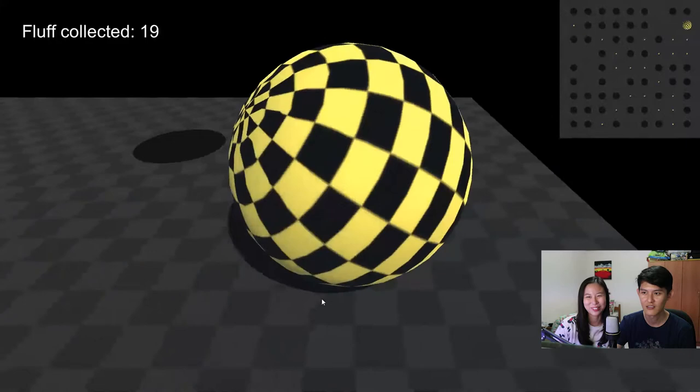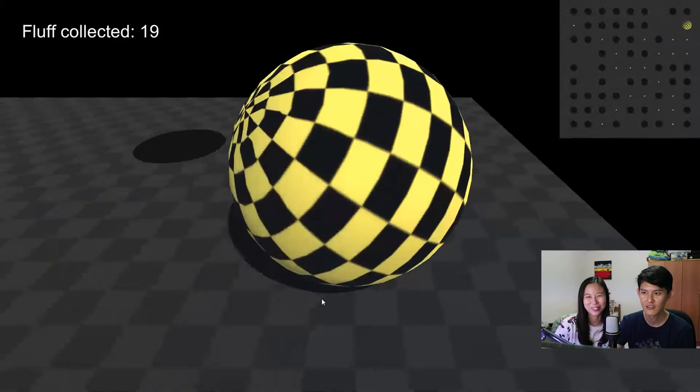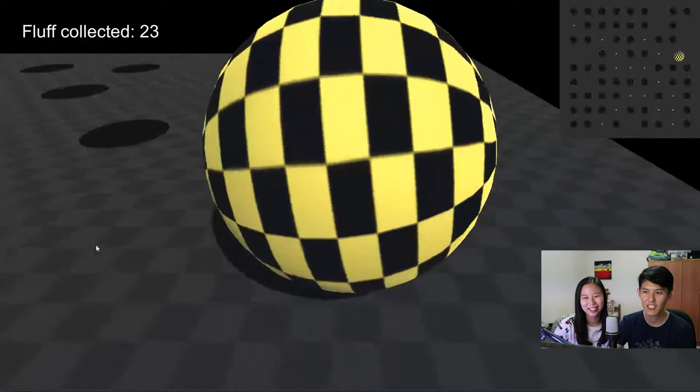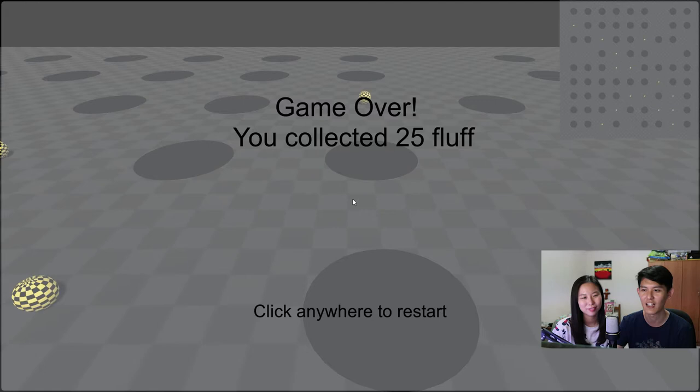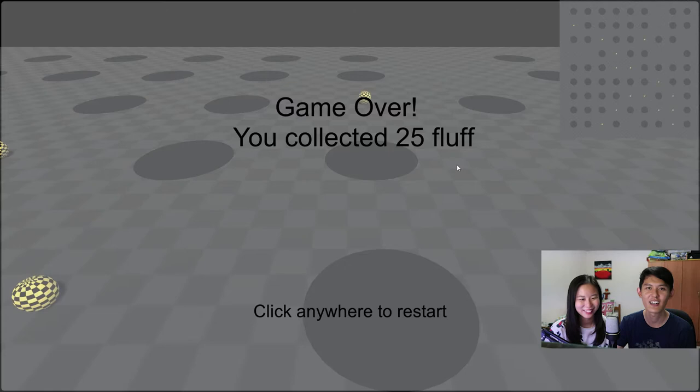And the wall is getting more and more appears. Yeah. And there's no indication where's the... what? Oh. Yeah, that's what I meant. There's no indication where the holes will appear. So it's a bit hard. That side I guess. So I collected 25 fluffs.